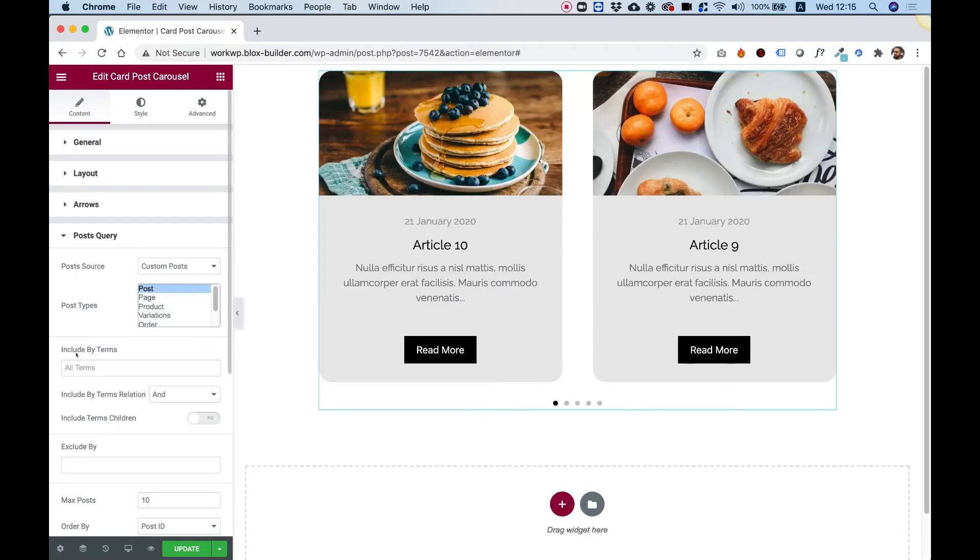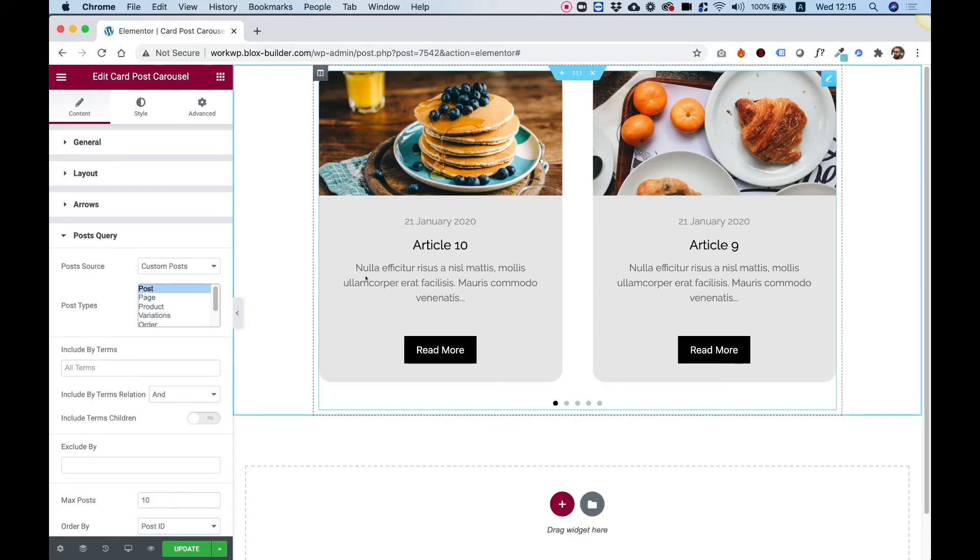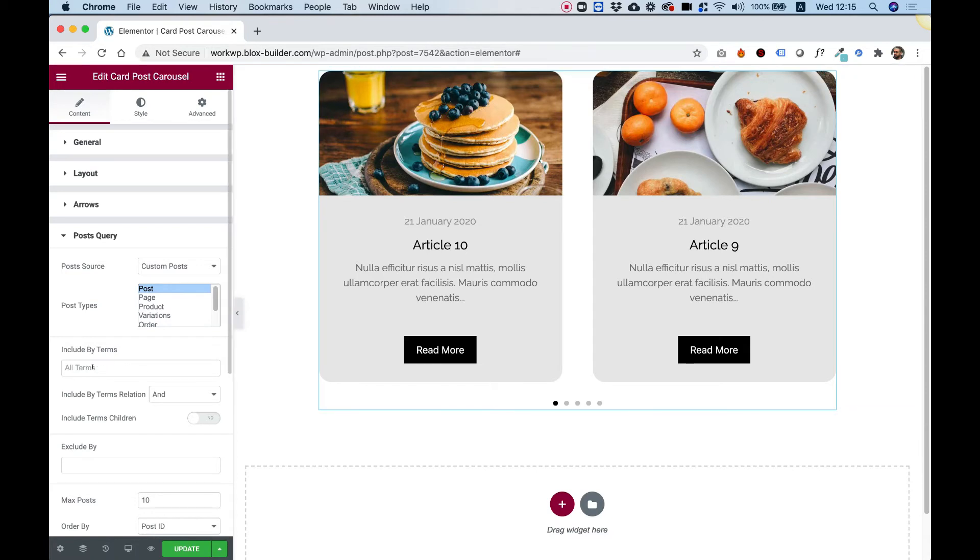Over here in include by terms, this means that you can filter these by category, for example. So if you have a news category and you want to show only news related items, you can write over here the name of the term.